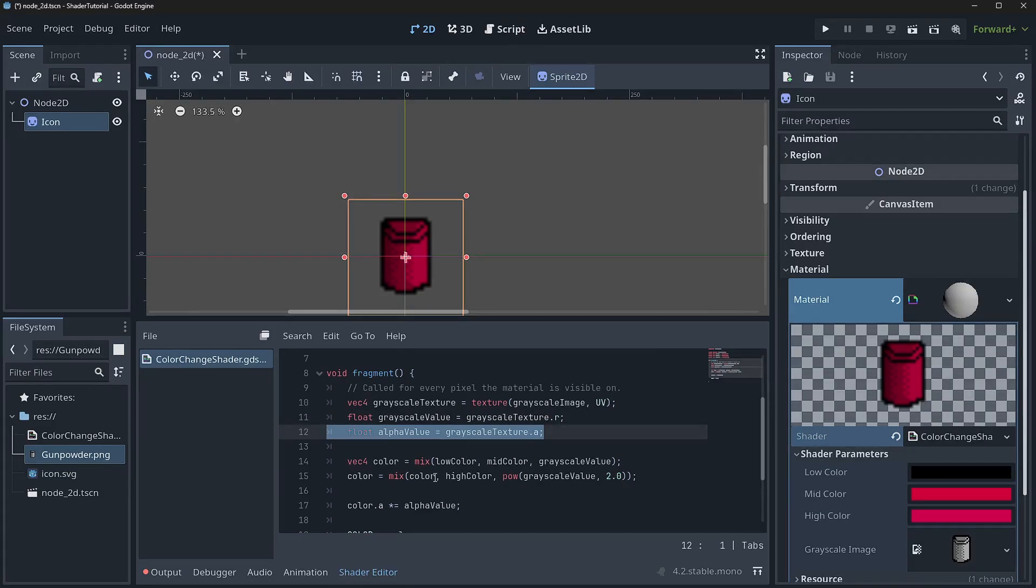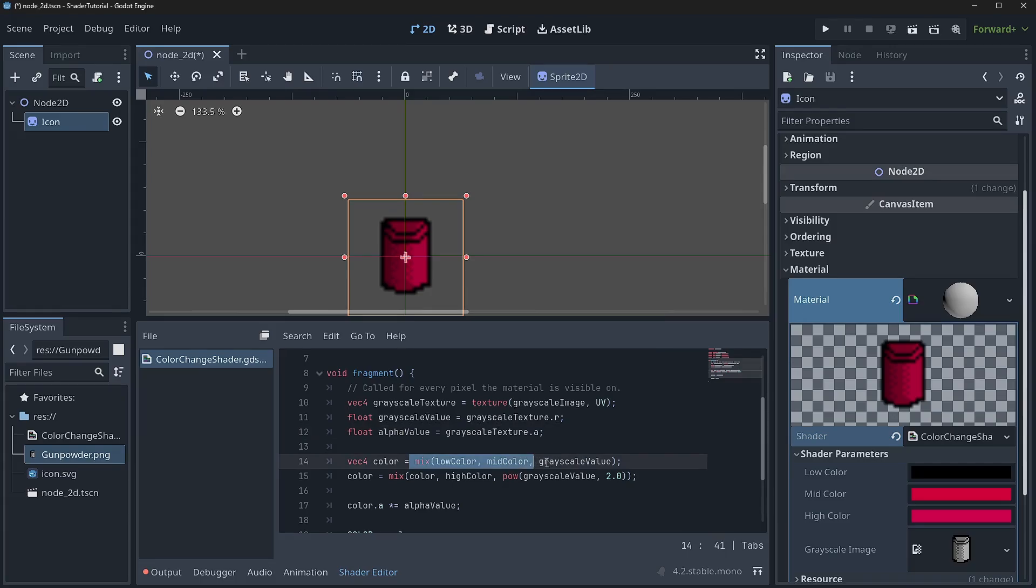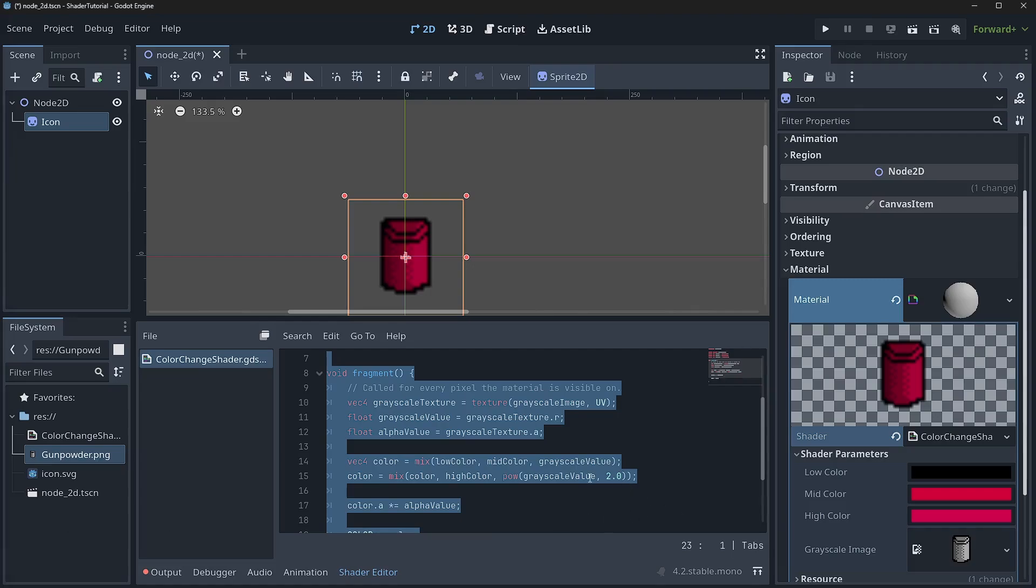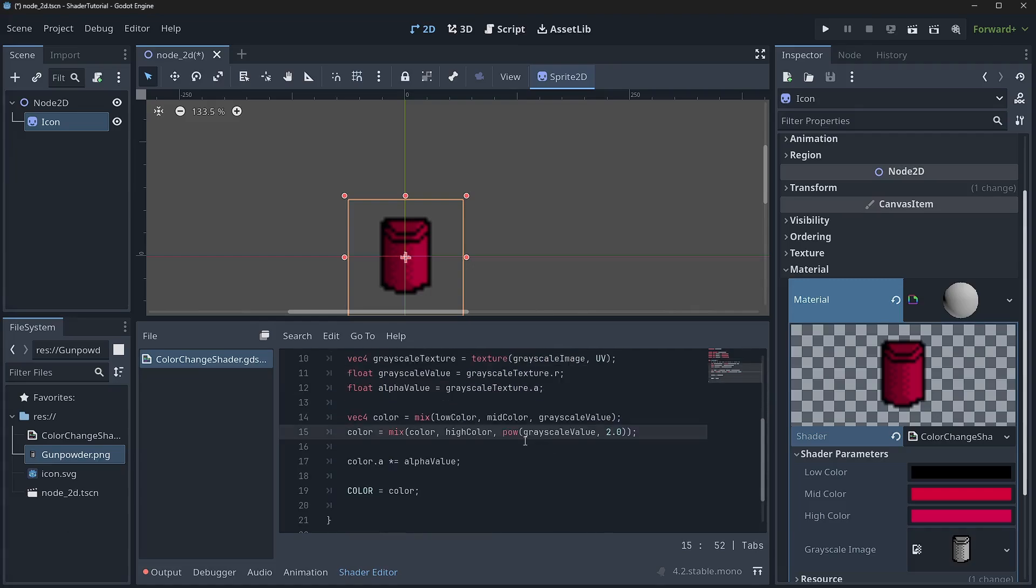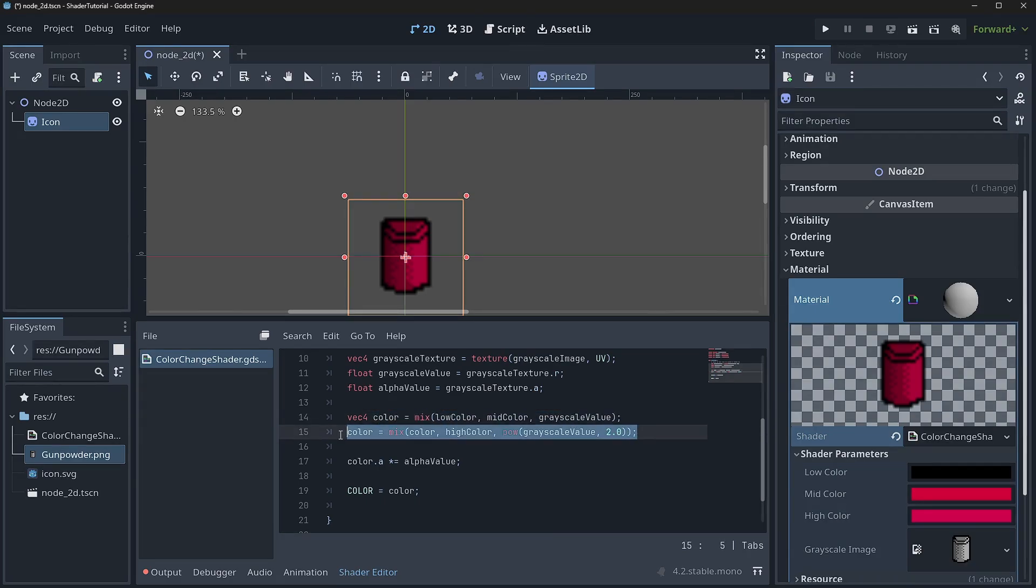Then we grab our alpha value because we need to be able to cut out our actual sprite. Then we come in here. We mix in our low color and our mid color with our grayscale value. Could we have mixed the high color in here? We could, but this allows us to get some bias here.